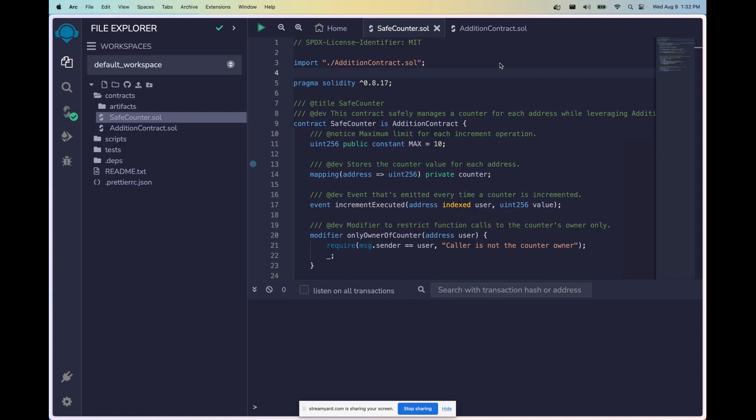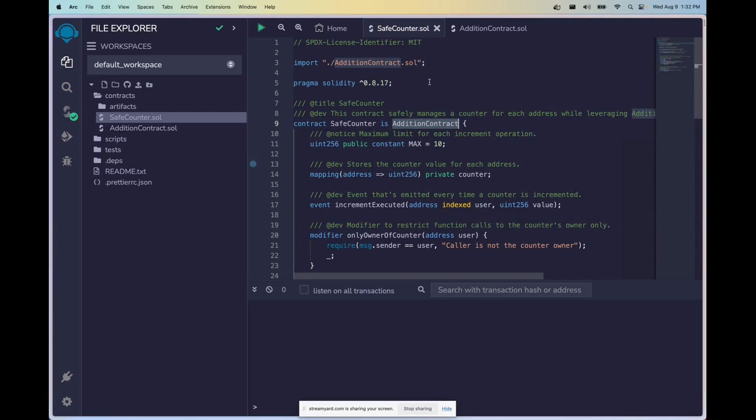So the way inheritance works in Solidity is like a family tree. As you can see here we have our contract SafeCounter is AdditionContract, meaning we're inheriting all the functionality from AdditionContract and we must implement the functions that live inside of the AdditionContract.